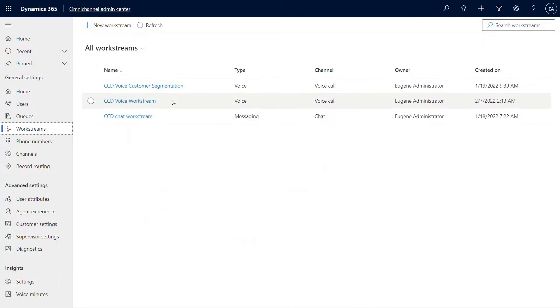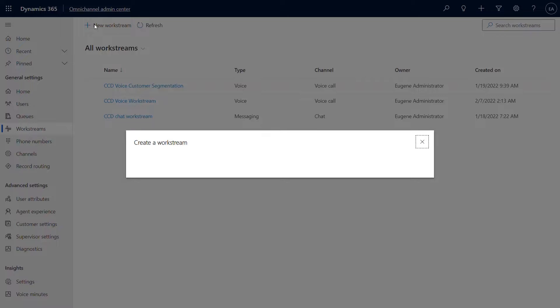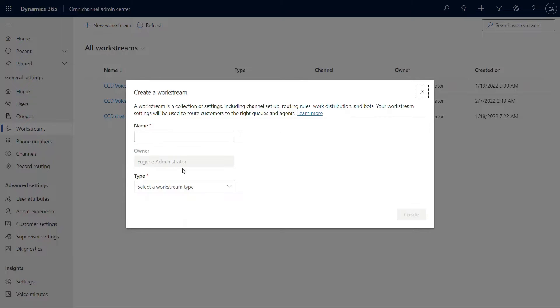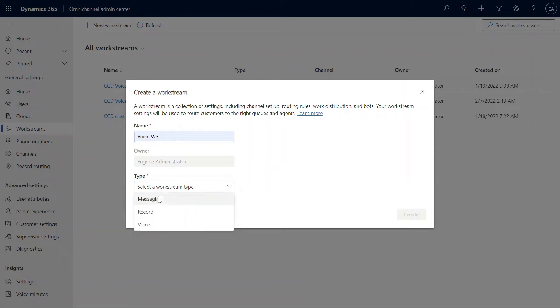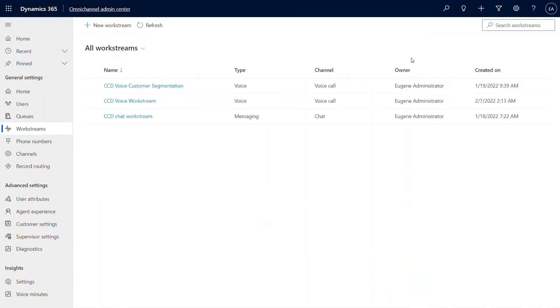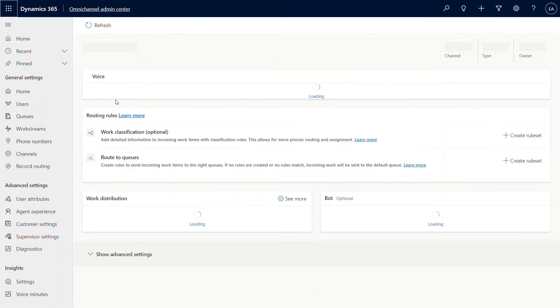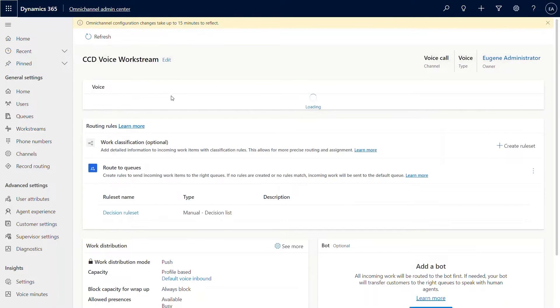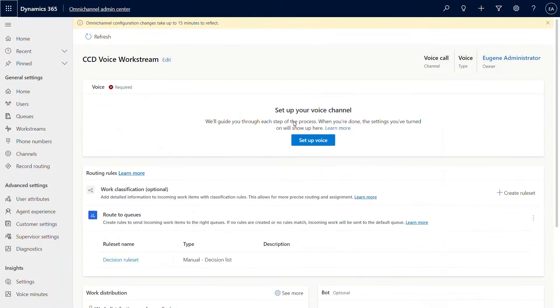I have pre-created some work streams for us to go over, but in order to create a new voice work stream, the approach is similar to what we did for chat, except instead of messaging or record, this time we pick voice and on a channel, the voice call gets pre-populated. Now when you go ahead and hit create, it creates a work stream template for voice that then you can configure.